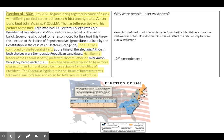The House of Representatives, at the time of the election of 1800, will be controlled by the Federalist Party. And although both choices were Democratic-Republicans, Alexander Hamilton, who is a leader of the Federalist Party, will prefer Thomas Jefferson over Aaron Burr. Hamilton believed Jefferson to have more character than Burr and would be more suitable for the office of the president. The Federalist legislators in the House of Representatives will follow Hamilton's lead and vote for Jefferson instead of Burr, breaking the 73 electoral college vote tie. Jefferson will be named president; Aaron Burr will be named vice president.